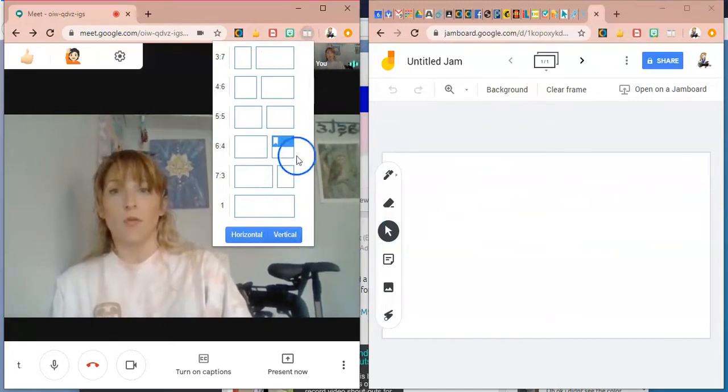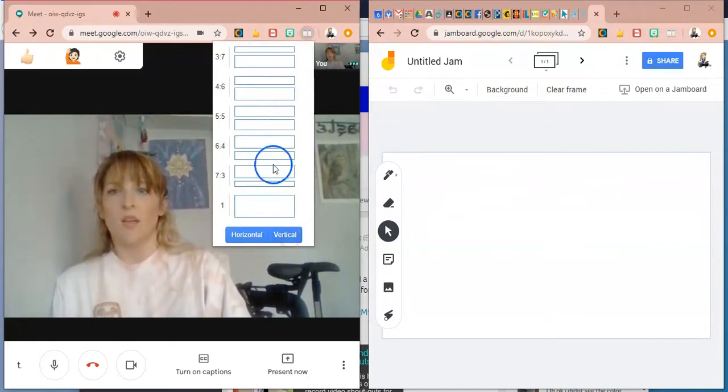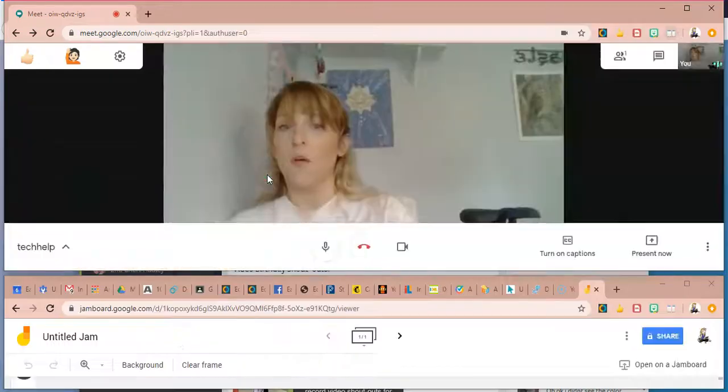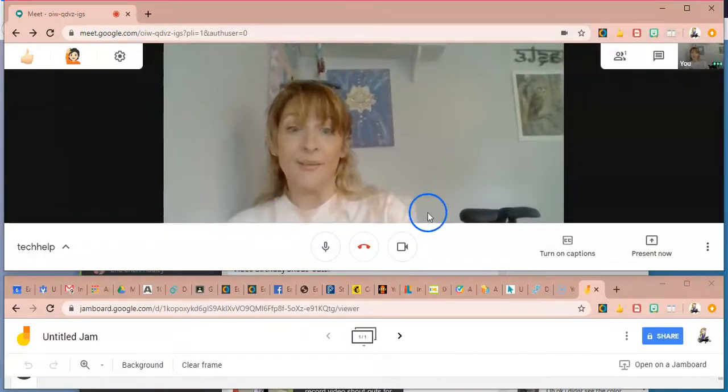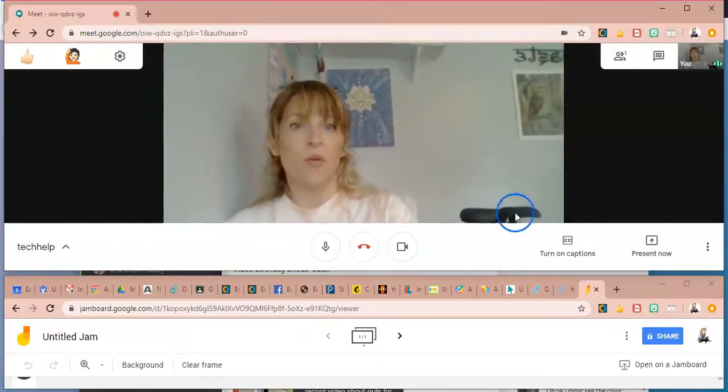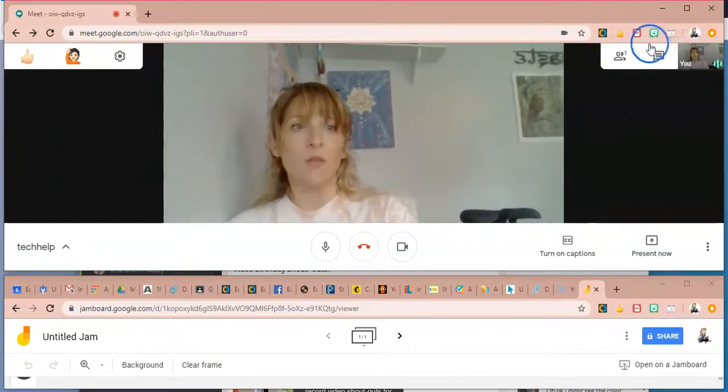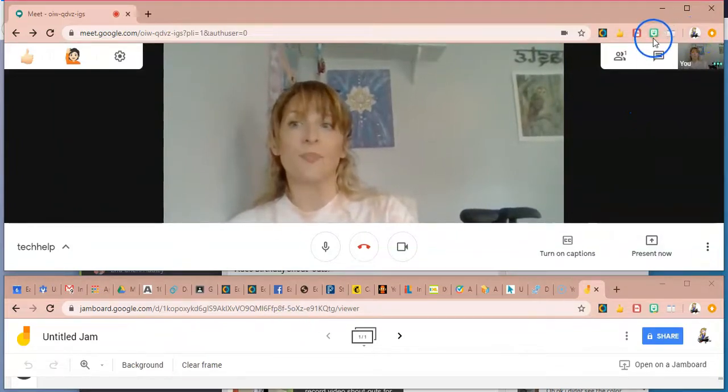You can also do a vertical view, which I think, I don't really know what the use for this would be. But you can do it, right? So this could be helpful if you're comparing two things.